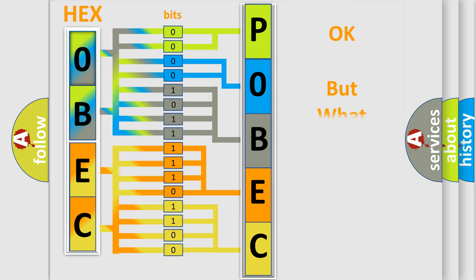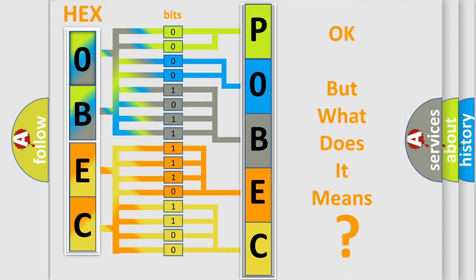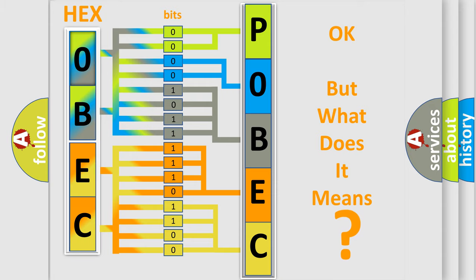The number itself does not make sense to us if we cannot assign information about what it actually expresses. So, what does the Diagnostic Trouble Code POBEC interpret specifically for Saturn car manufacturers?